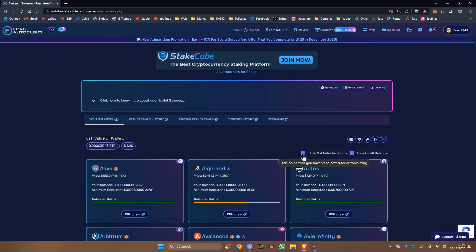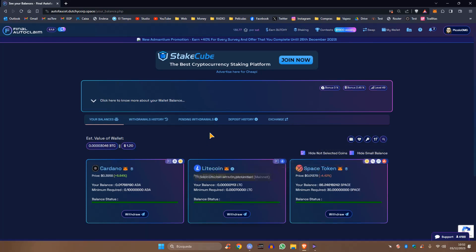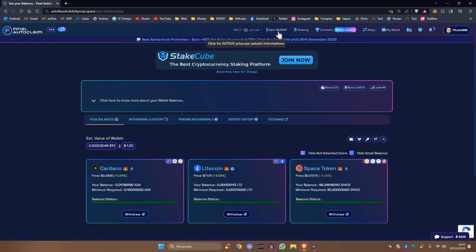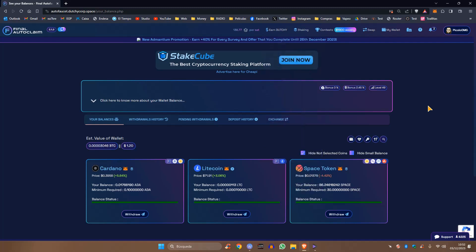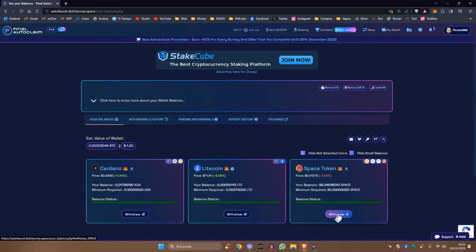Vamos a ocultar los coins que no están seleccionados para irnos a los que tengo seleccionados, que son los Cardano, que es lo que está dando ahora en el Coin Roll. Cada mes da una criptomoneda, este mes me toca Cardano. El Litecoin trabajó algo, y el Space Token, que es el que estamos stackeando.